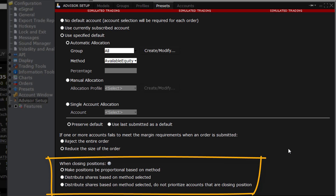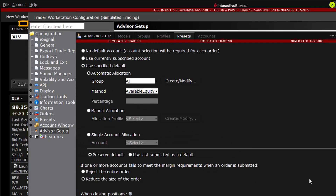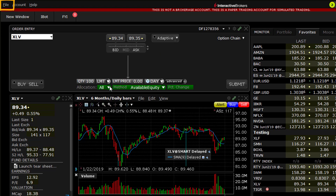The greatest takeaway from this lesson is that users may create a default preset for the Who and the How for Order Entry. You should also know how to access the presets using Global Configuration and Advisor Setup from the File menu. When you close out of presets, look at the Order Entry panel to see your default method as present.